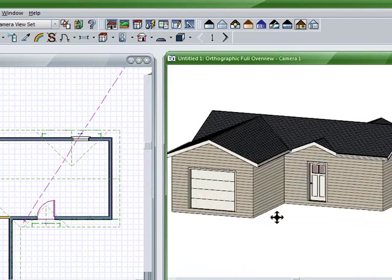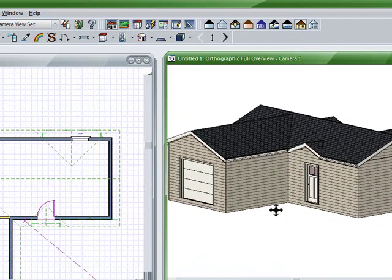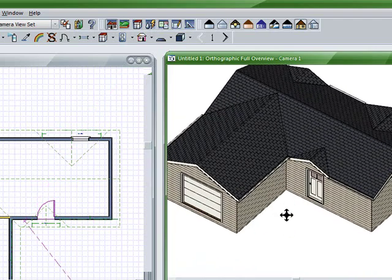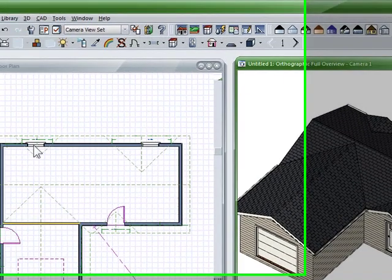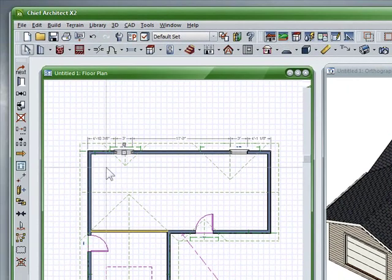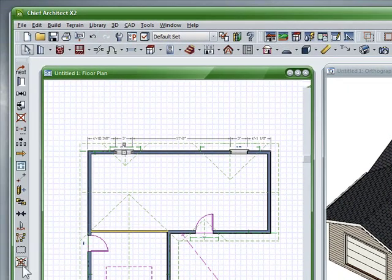Bada boom, bada bing. So pretty easily with Chief Architect, you can accomplish these gable roofs quite easily and quite quickly by either assigning the wall to be a gable or actually using a gable tool. You can also just click the window or door tool and it has it built in.